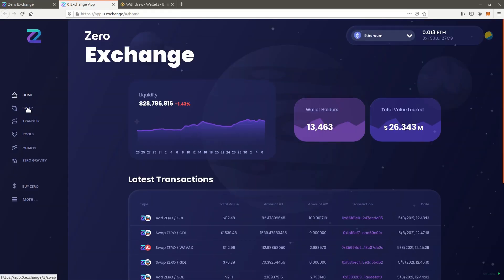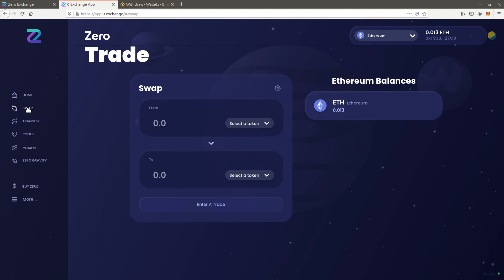Press swap. Select Ethereum to swap from and Xero to swap to. After completing the swap, you will have successfully obtained Xero on the Ethereum network.